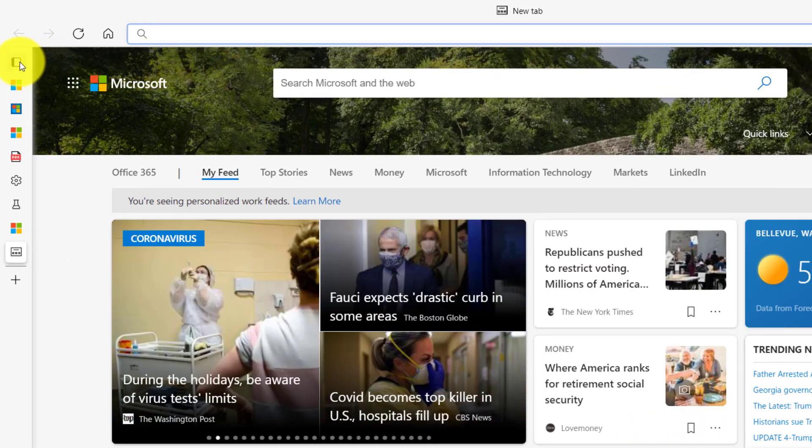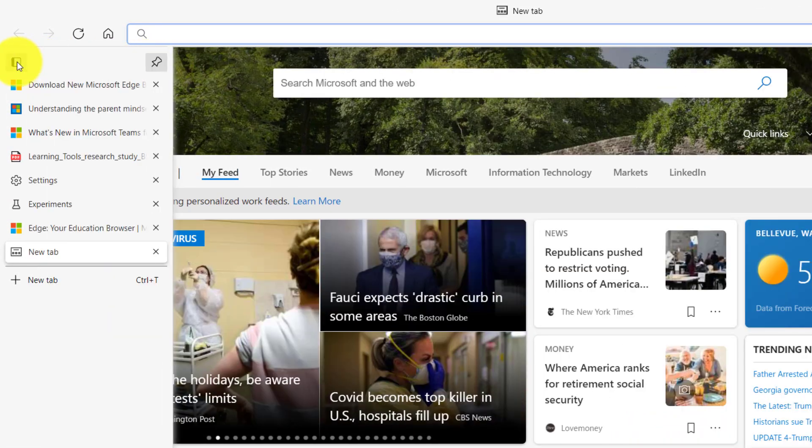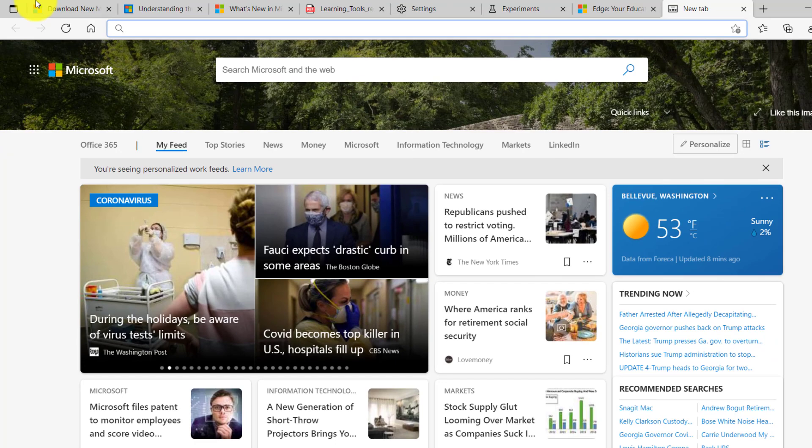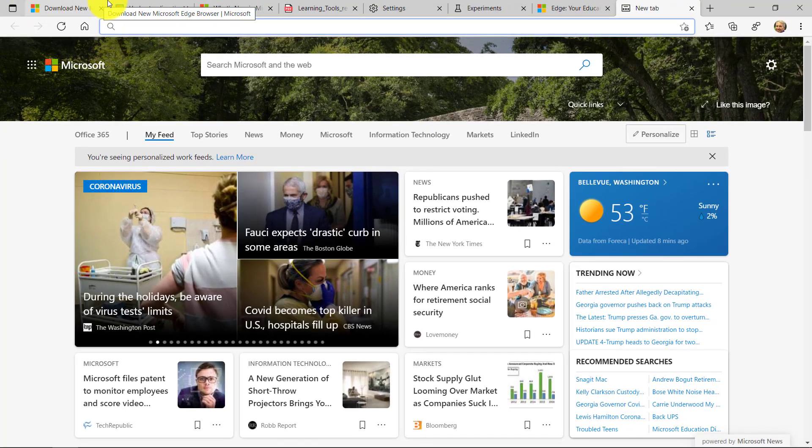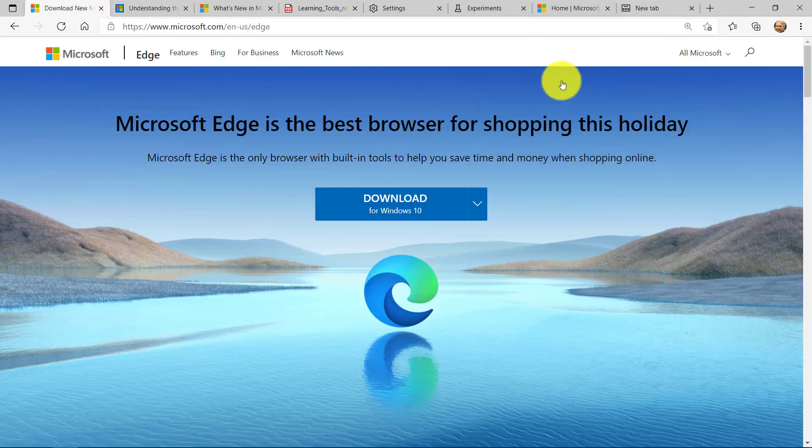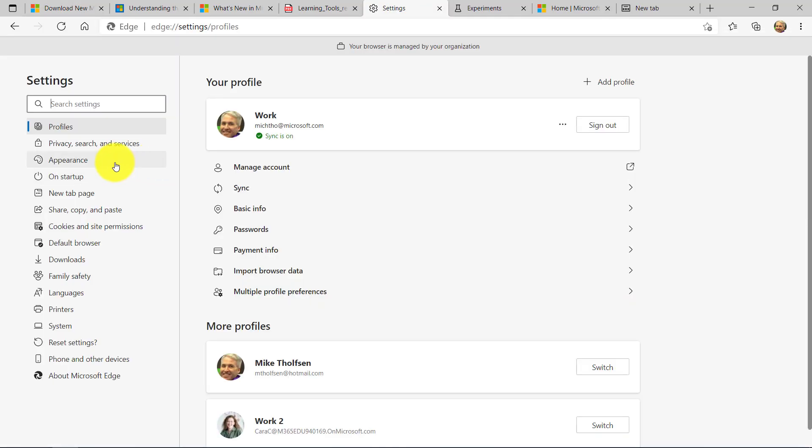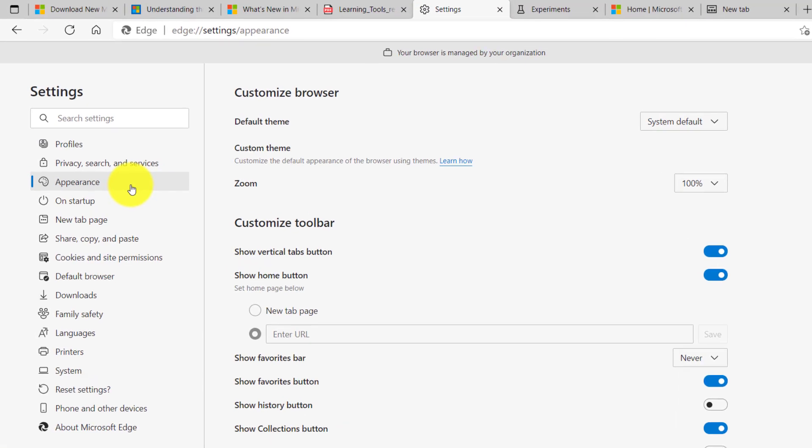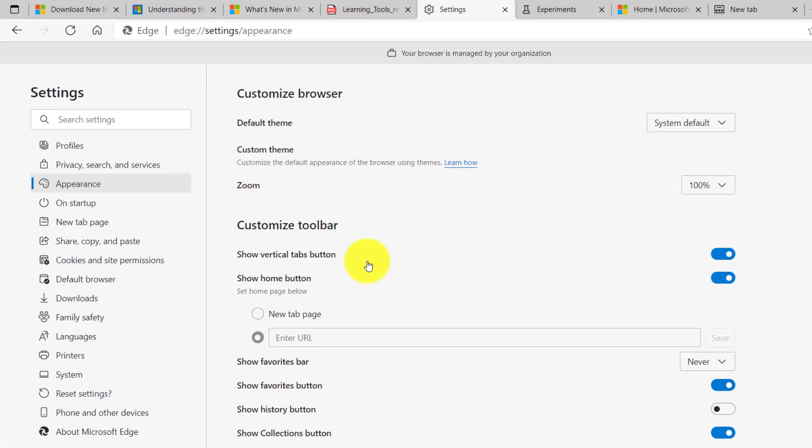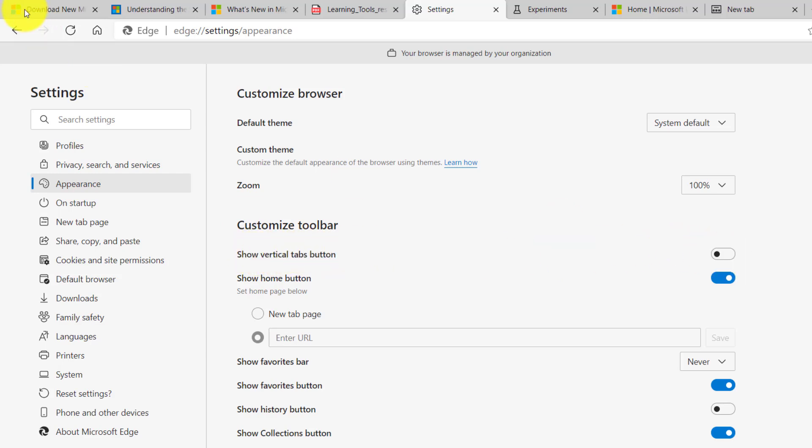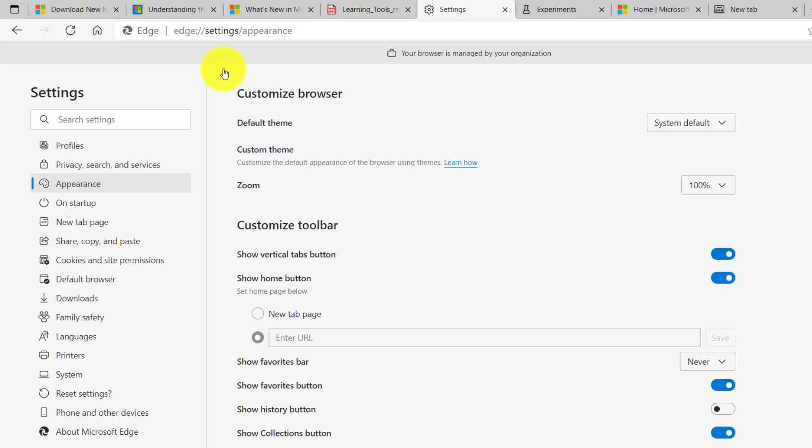If I want to go back to horizontal tabs, I click right here and they're back again. I'll show how to turn it on with settings really quick. So if you go to the dot dot dot menu and down here choose settings and then go to the appearance tab, what you'll see is this show vertical tabs button. And if I turn it off, you'll see in the upper left vertical tabs disappeared, turn it back on, it reappears.